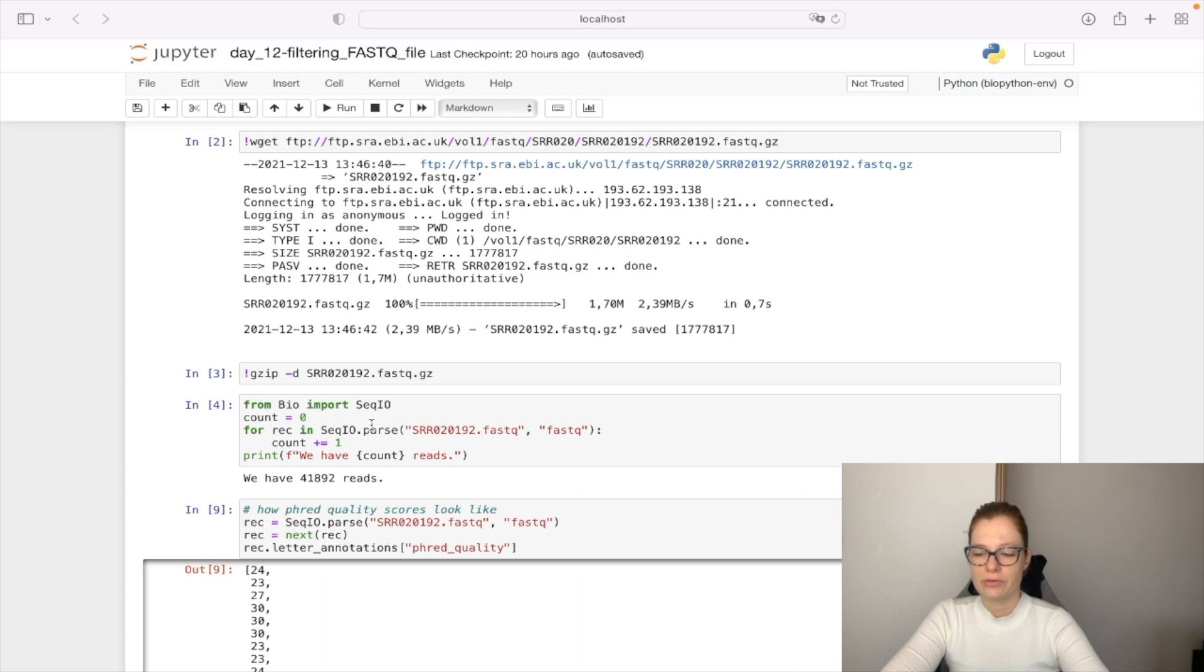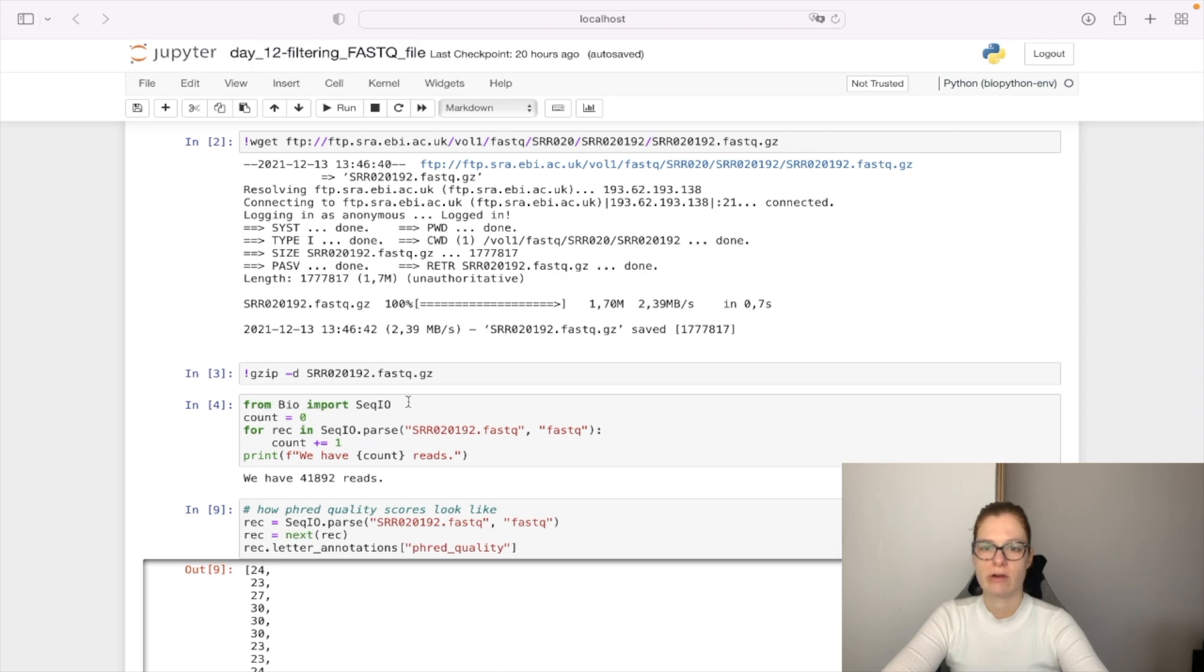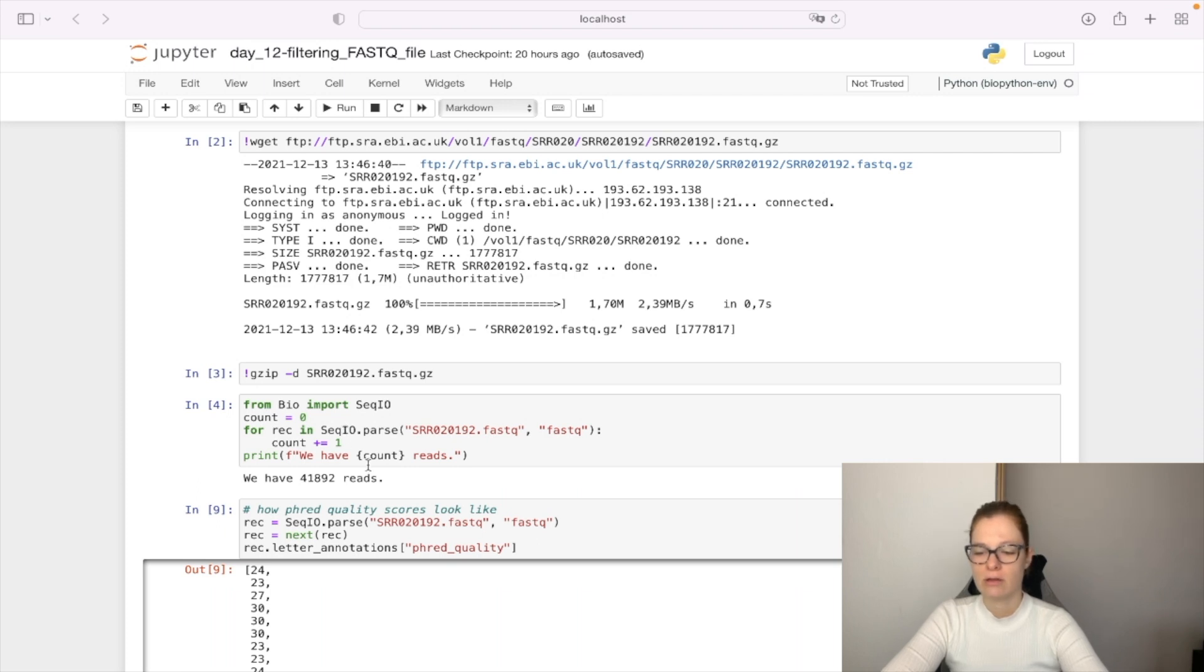First, we're going to go through this FASTQ file one by one. We parse the records, reading the sequence records one by one, and count to see how many reads we have. In total, we have 41,892 reads.